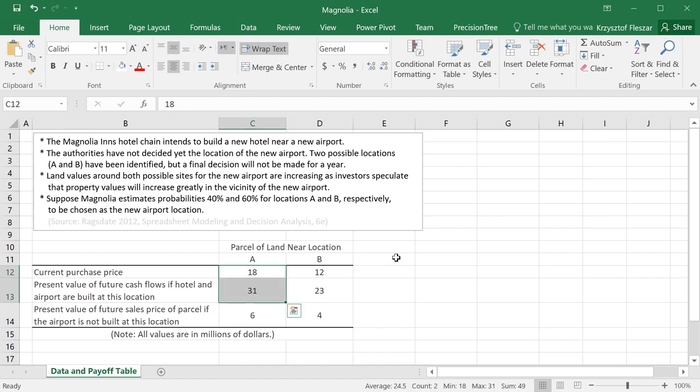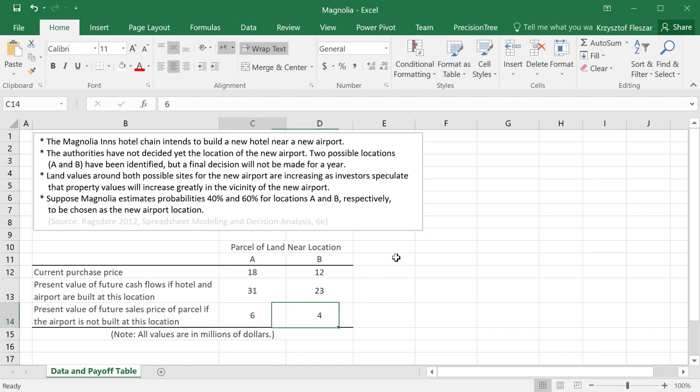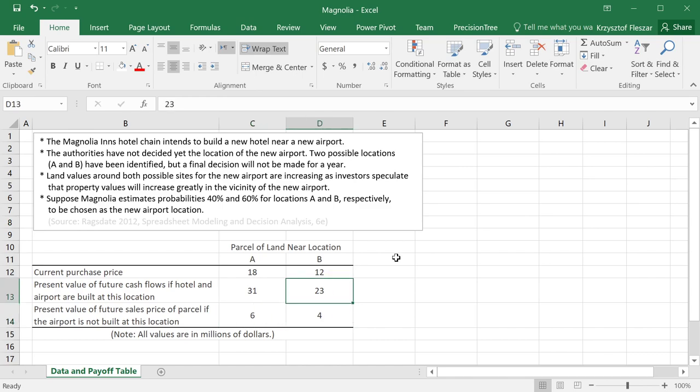So we will actually make a nice profit. However, if the location A is not chosen and we invest in $18 million, then all the value, present value of all future sales price of the parcel will be only $6 million. So we will have a significant loss. And similar values here are provided for location B.